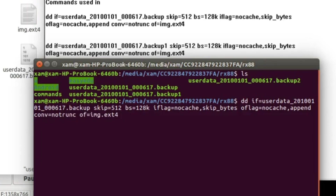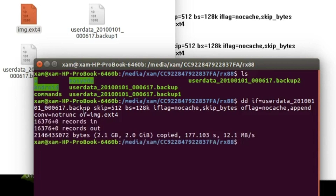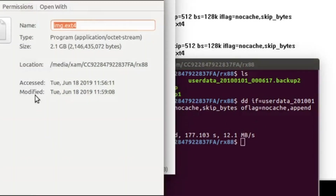Now wait for some time. We will use this command for each of the backup files. Now run the command. Run the same command for the second backup file. Now you see this image file is 2.1 GB.